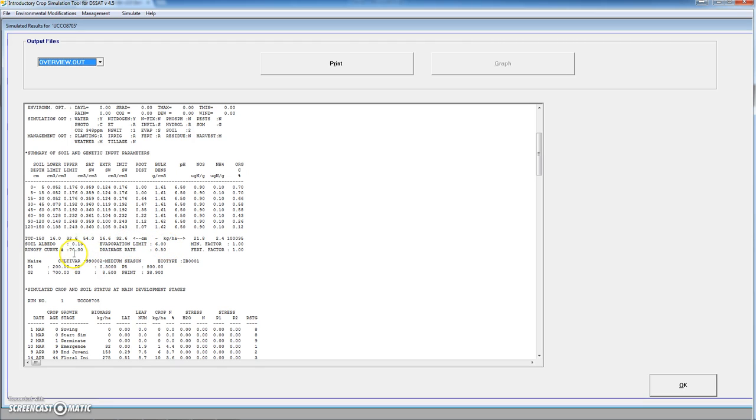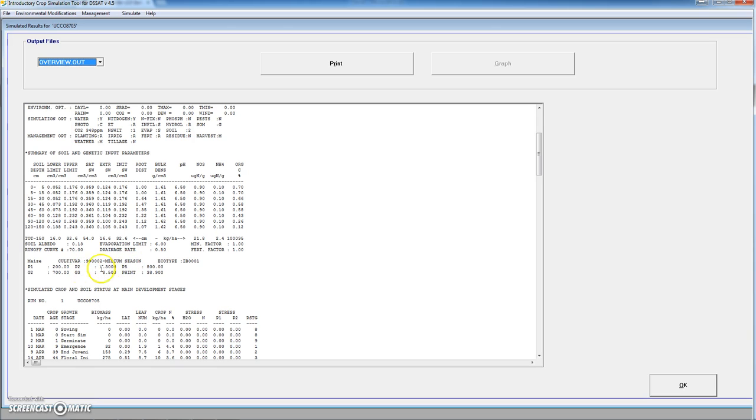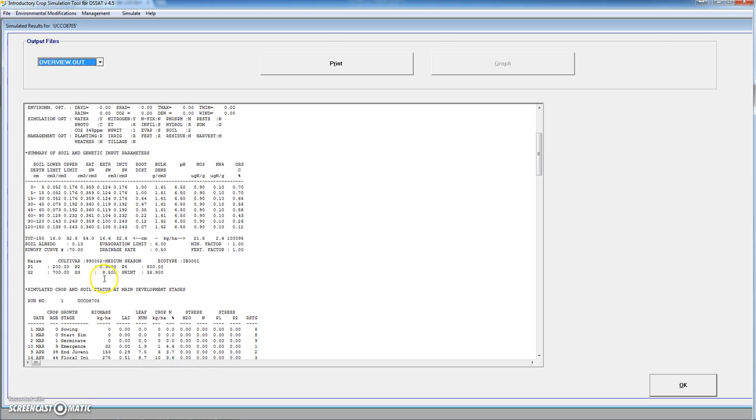And we have selected a medium season maize cultivar. These are the parameters of this cultivar: P1, P2 and P5 are related to phenological development, which means the duration of the different phenological stages. While G2 and G3 are related to the yield components, the number of grains and the growth of each grain. The PH 1 is the phylochron interval, in this case 38.9.